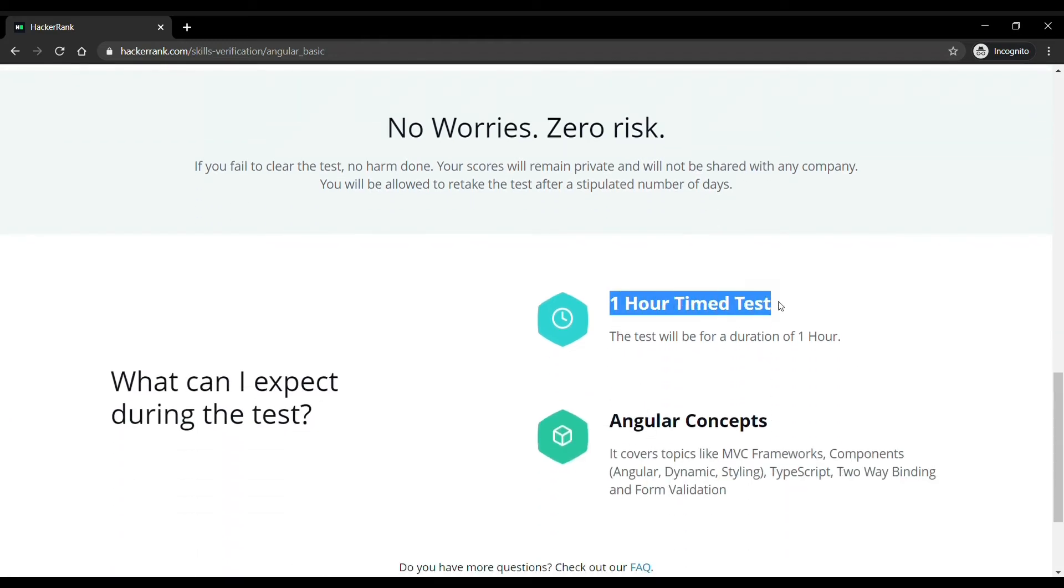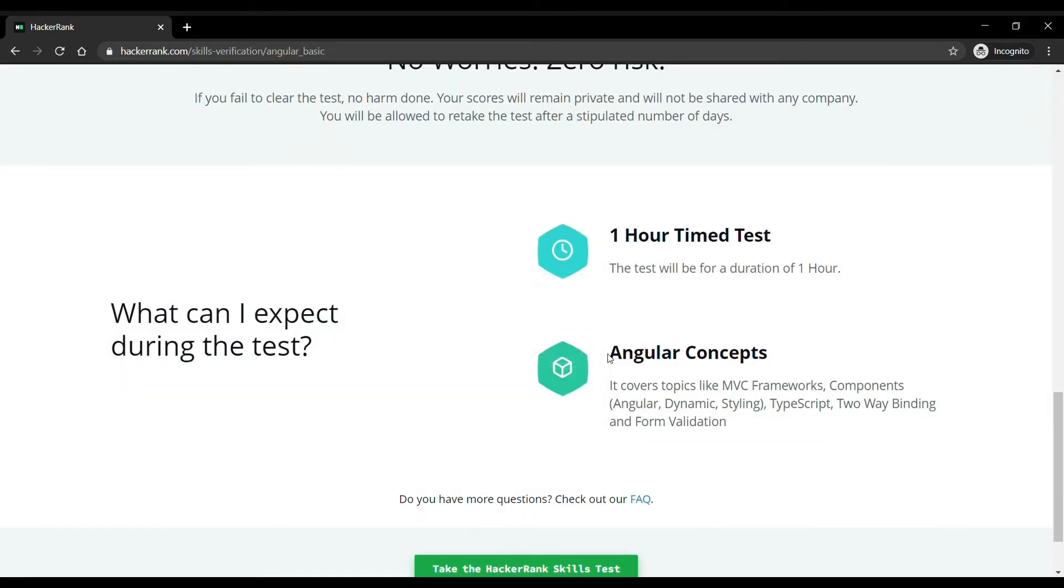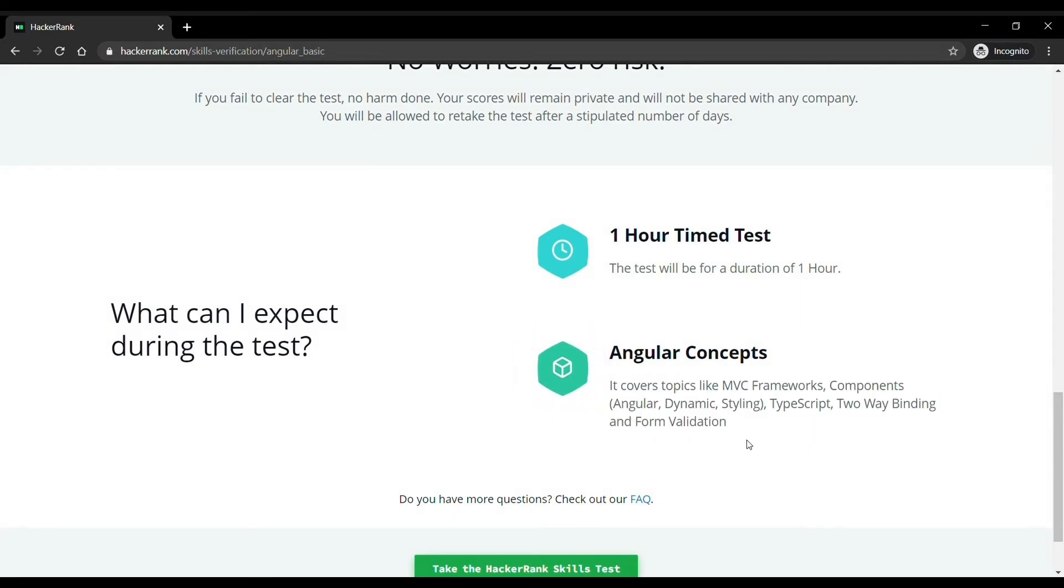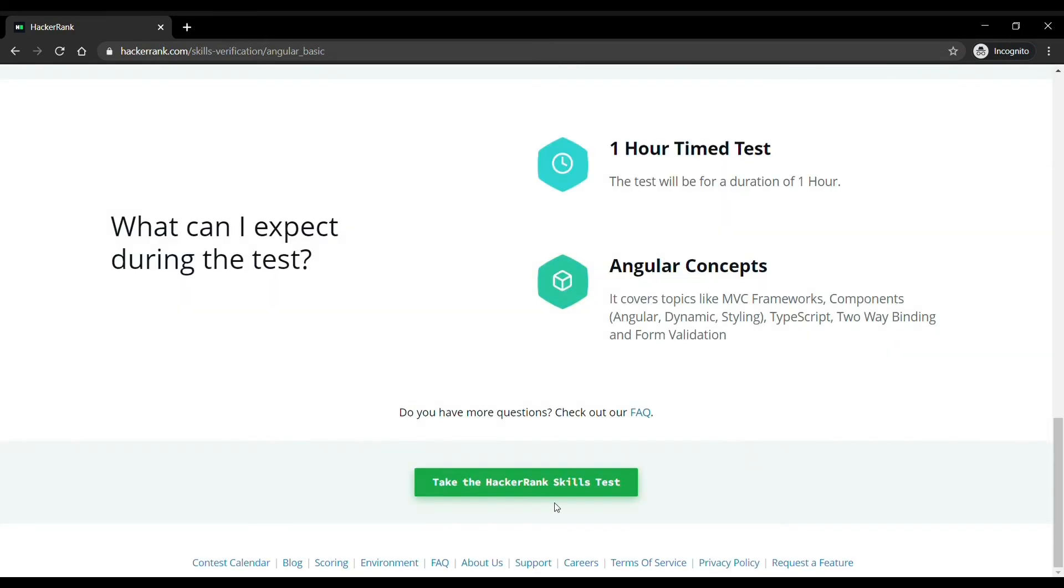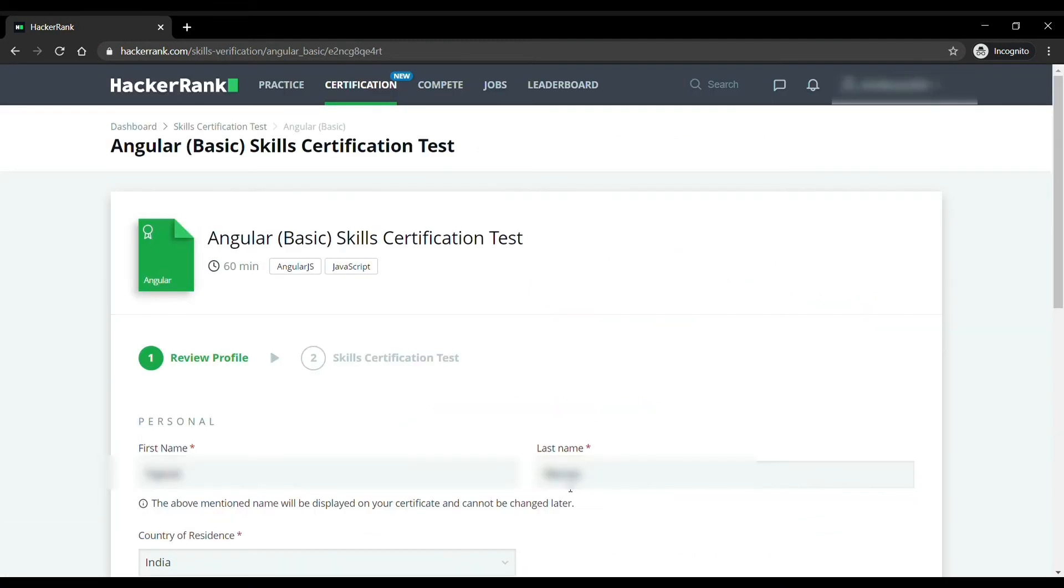Next, your test time may differ according to the skills you choose. Mine is of one hour. Next you will be shown what topics may come in the test. As in my case it covers topics like MVC frameworks, components, Angular, dynamic styling, TypeScript, two-way binding and form validation. After checking the instructions you can click on take the HackerRank skills test.